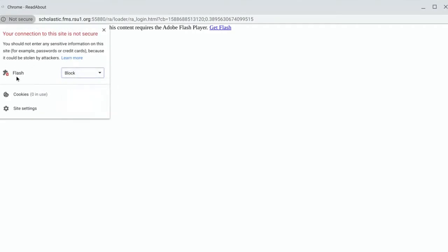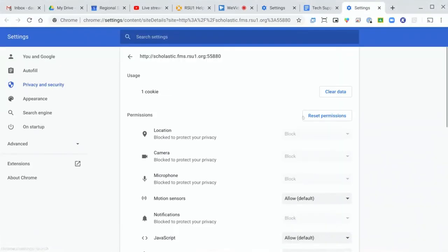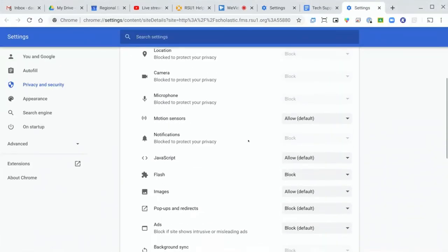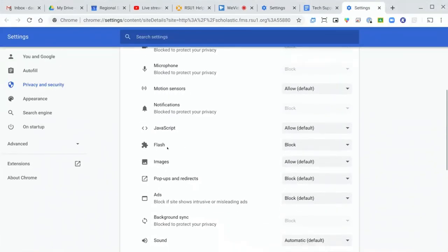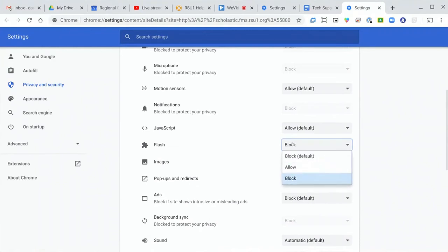If you don't see the Flash option, go ahead and click Site Settings. From here, you'll scroll down and you will see a Flash item. Go ahead and switch that to Allow.